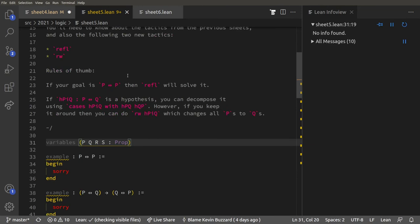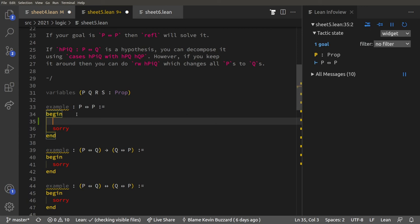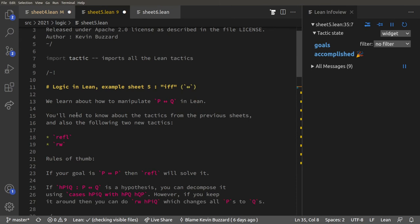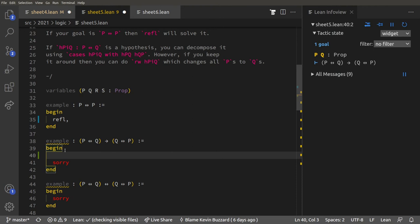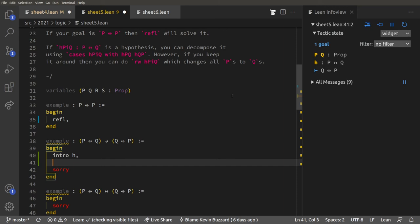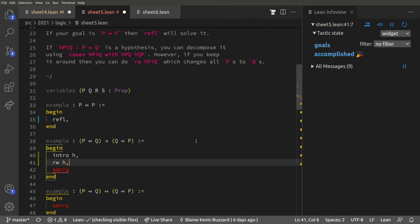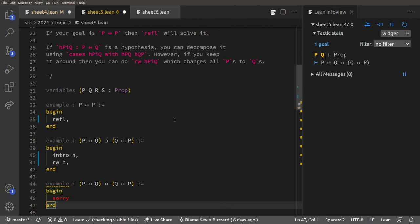Now let's move on to IF AND ONLY IF. For a goal like P ↔ P, that's true by reflexivity, so the `rfl` tactic handles it. The tactics we need to know are `rfl` and `rewrite`. For P ↔ Q implies Q ↔ P: if we do `intro h`, we have a hypothesis that P ↔ Q, meaning P and Q are logically equivalent. Doing `rewrite h` replaces P in the goal with Q, making it Q ↔ Q, which Lean solves automatically via reflexivity after every rewrite.